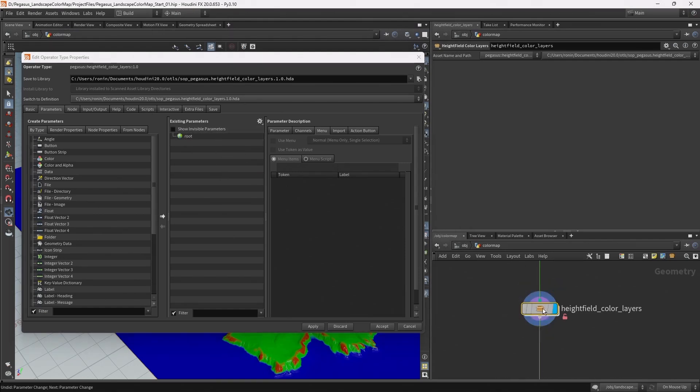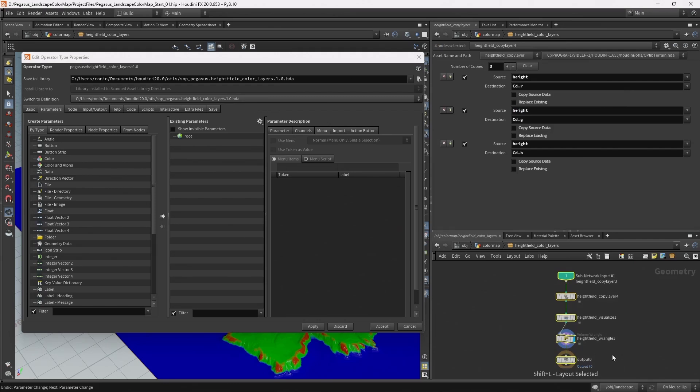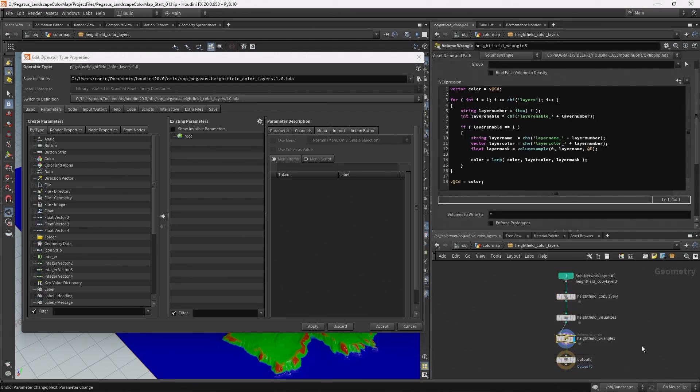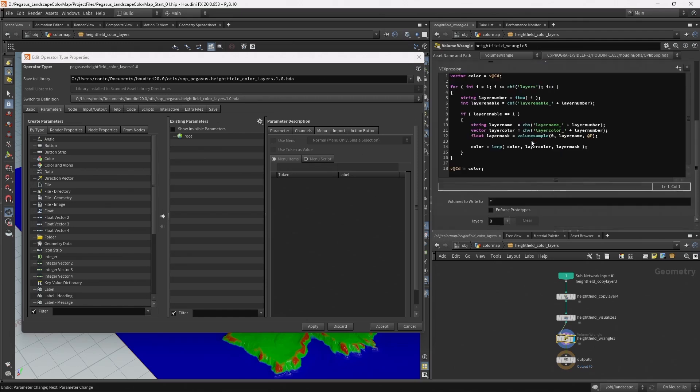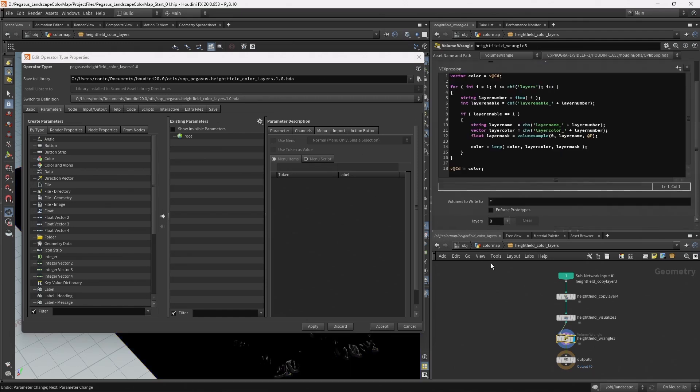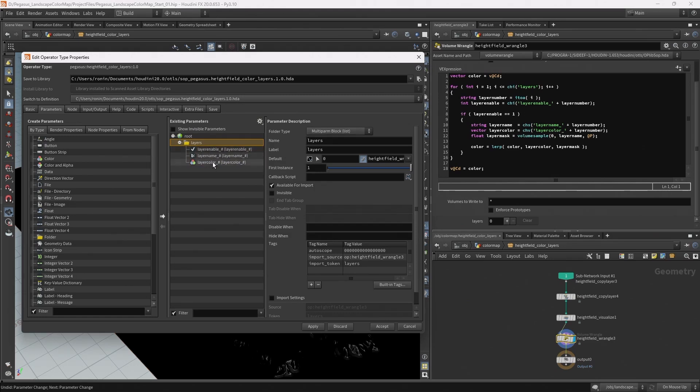Let's come inside the subnet. I'm going to select the height field wrangle, scroll down and hit clear. So that's cleared out any existing parameters. I'm going to drag this layers label and drop it onto the root. You can see that's copied the multiparam block as well as all of its subparameters.